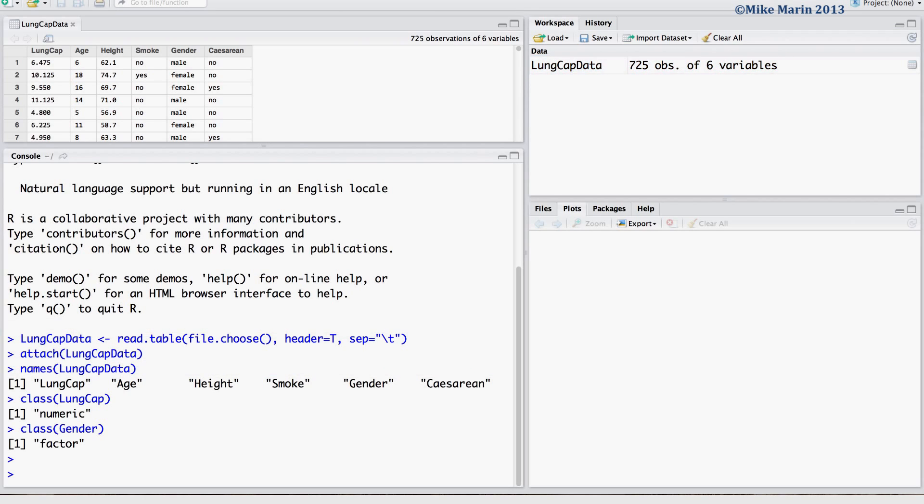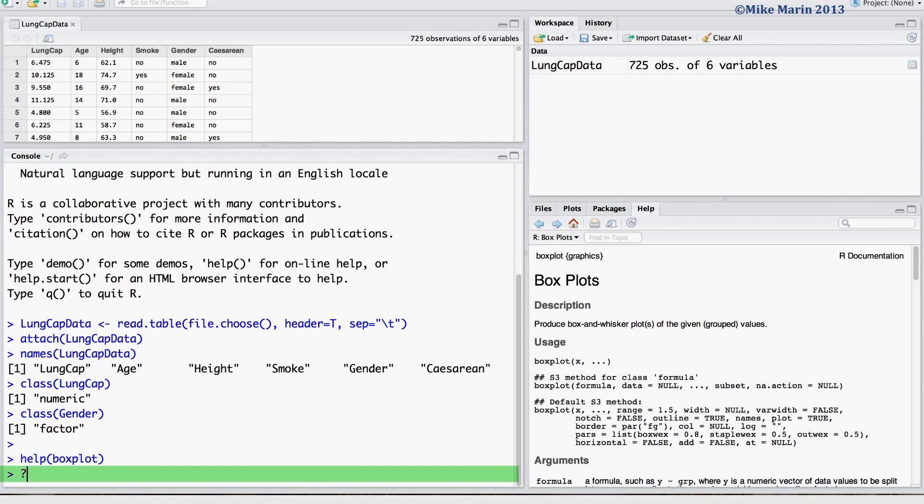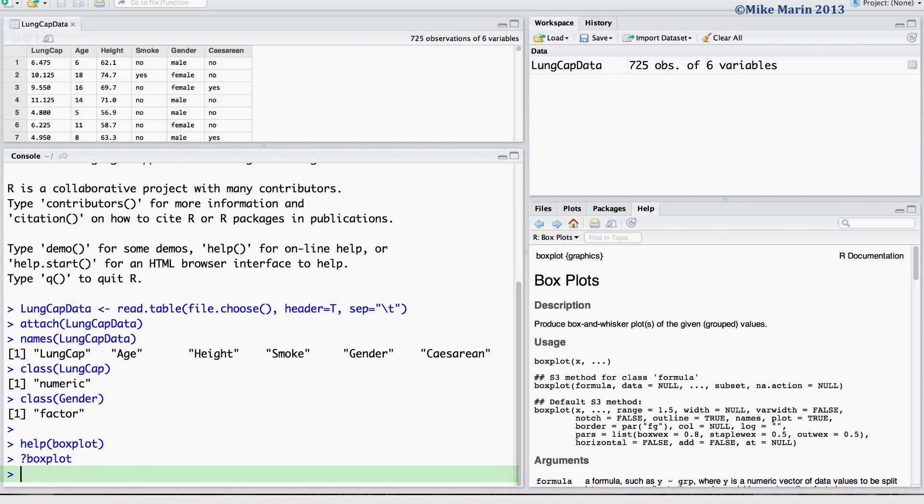We can produce a boxplot using the boxplot command. You can access the help menu by typing help and in brackets the name of the command you would like help for, or by simply throwing a question mark in front of the name of the command.